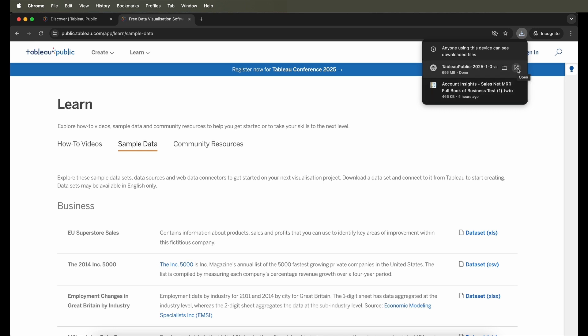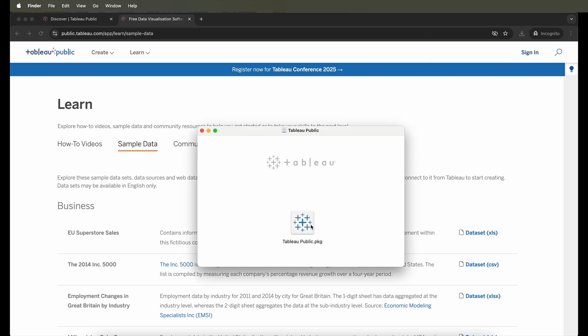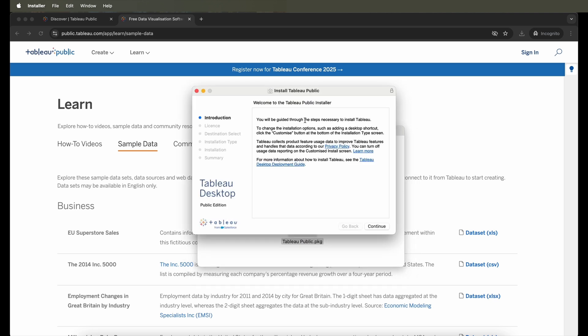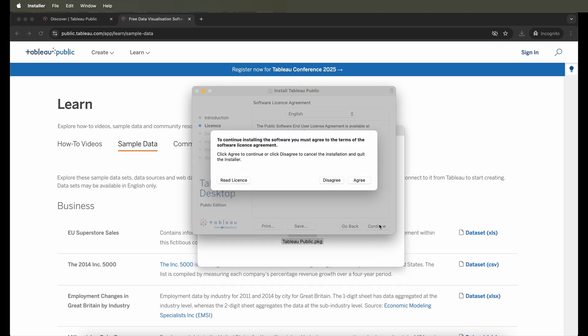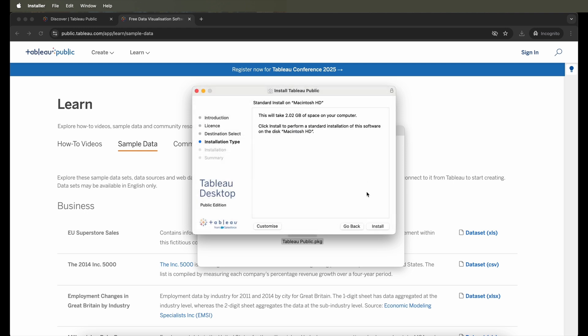Once I click on the .pkg over here for Tableau Public, it will start installing this software. I just need to follow the prompts: continue and agree to some of their agreements, and this way the whole installation will start and the Tableau Public will be installing in the background.